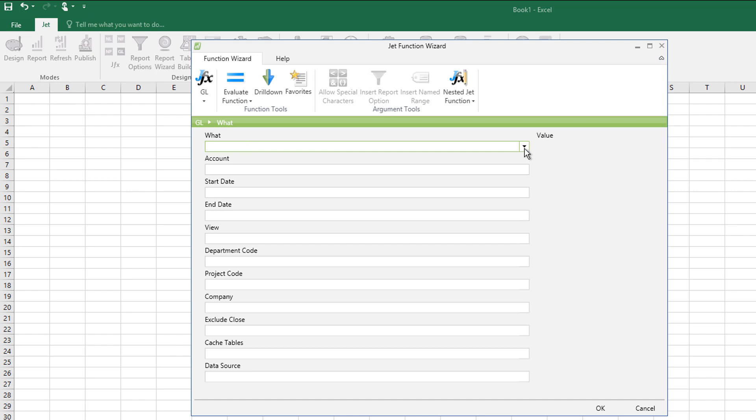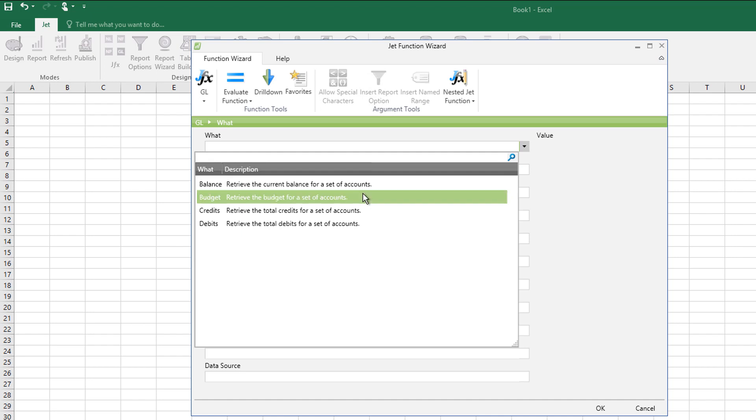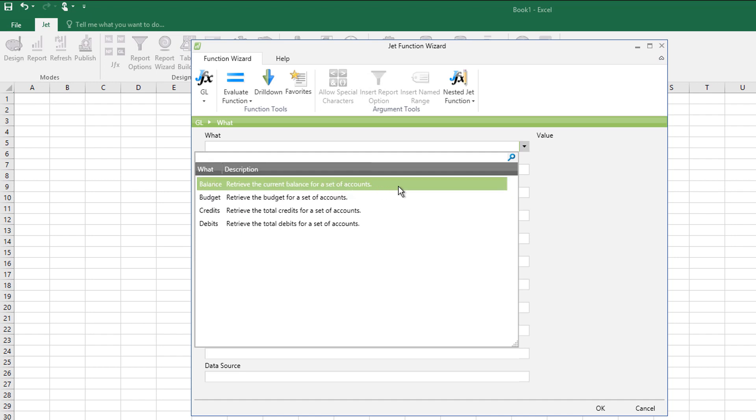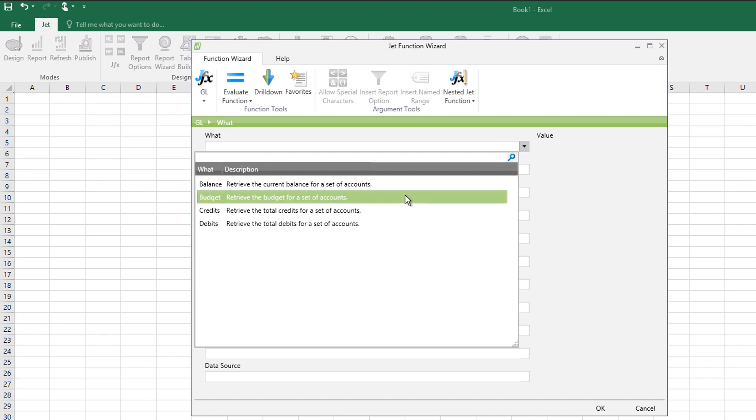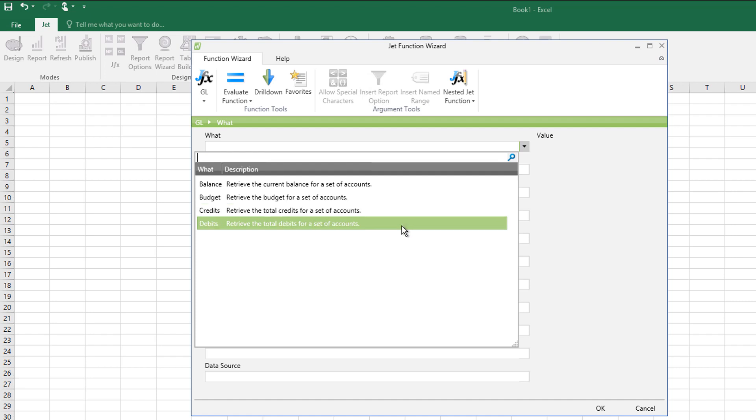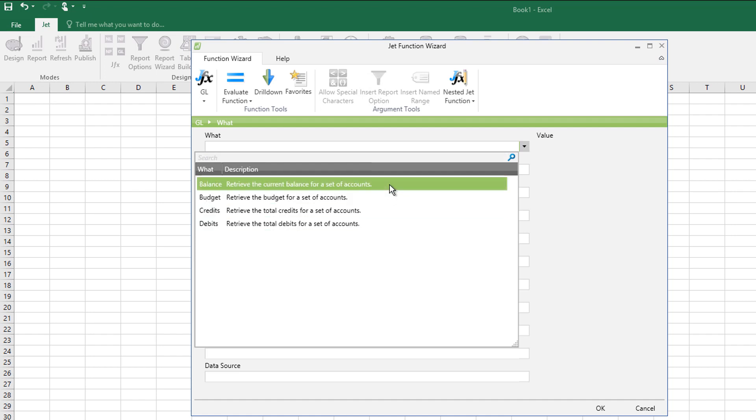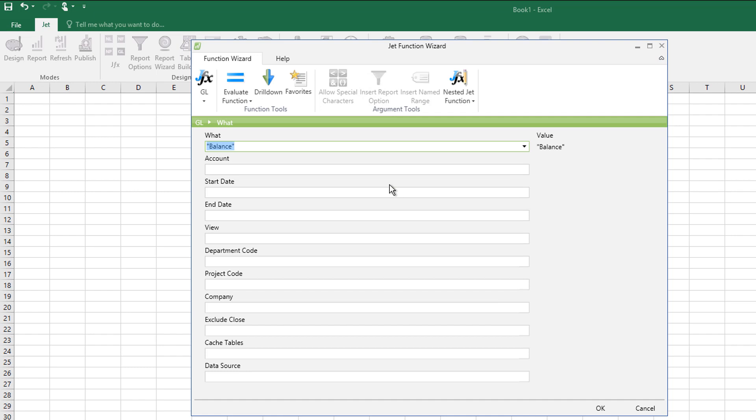So the first four, what we've got is one of four options. We can return the balance on that account or set of accounts, the budget for that set of accounts, the credits total or the debits total. So I want the balance and what I want is our cleaning account 8110.